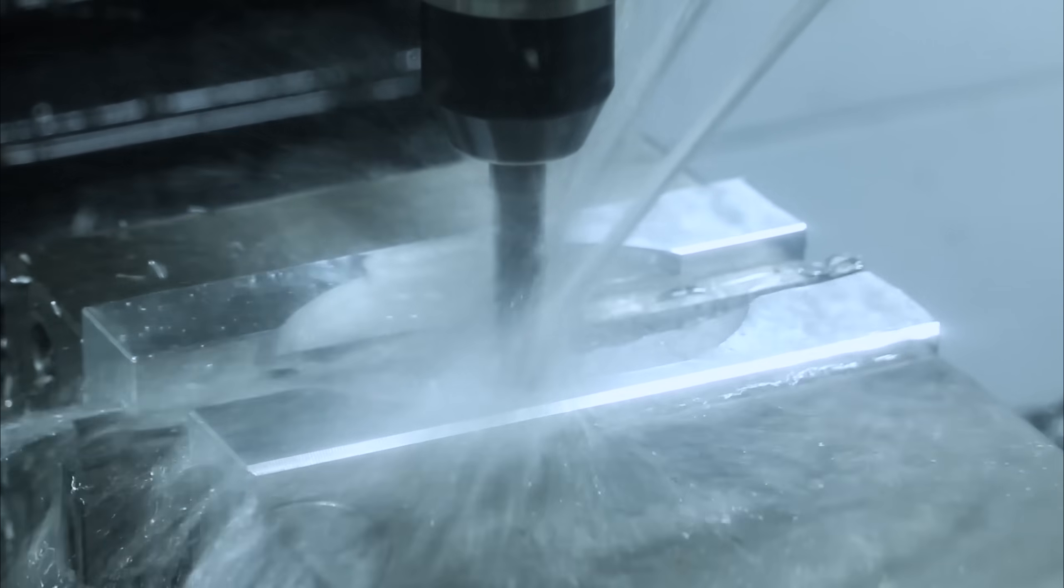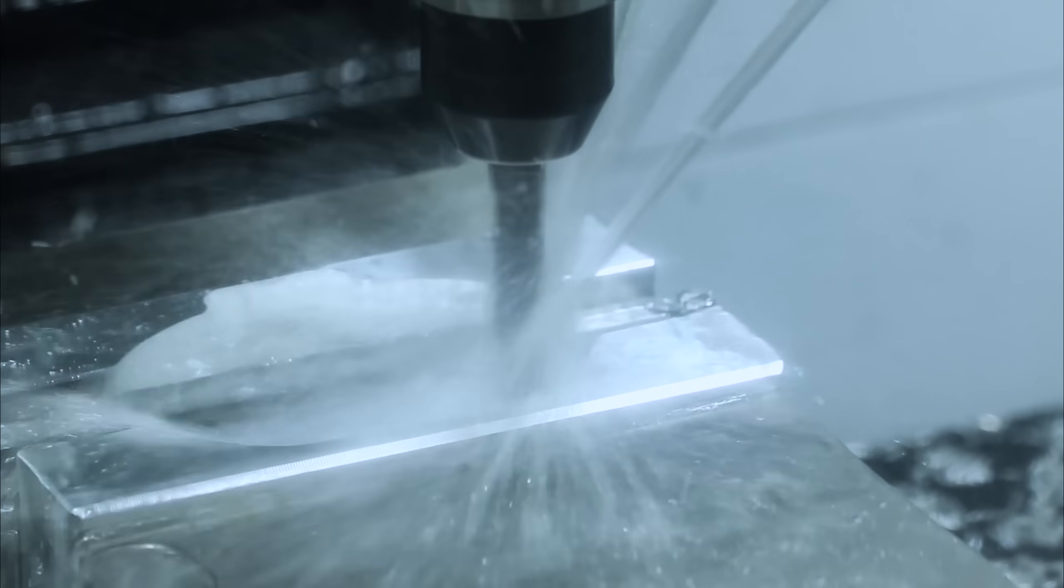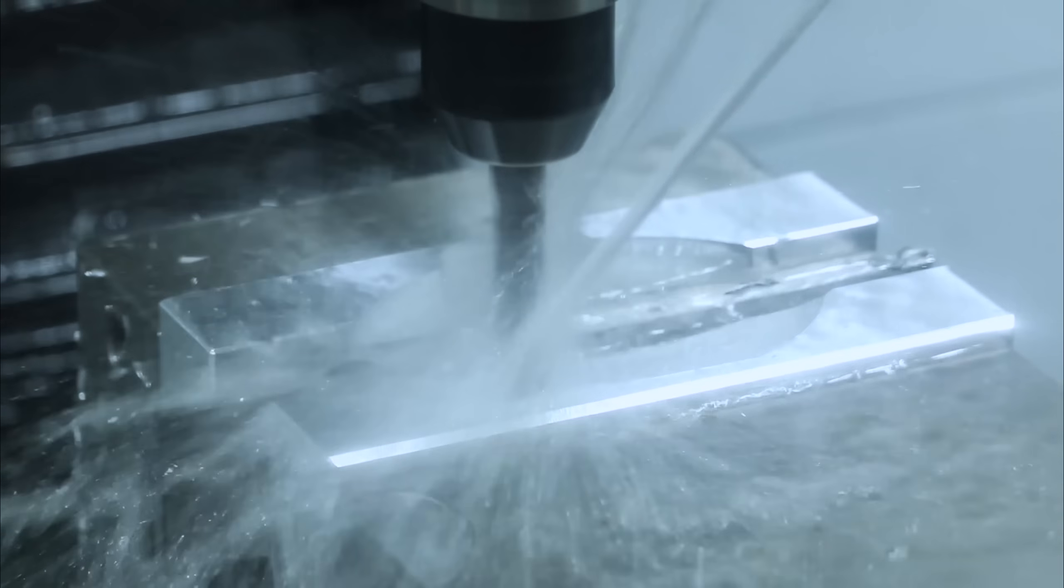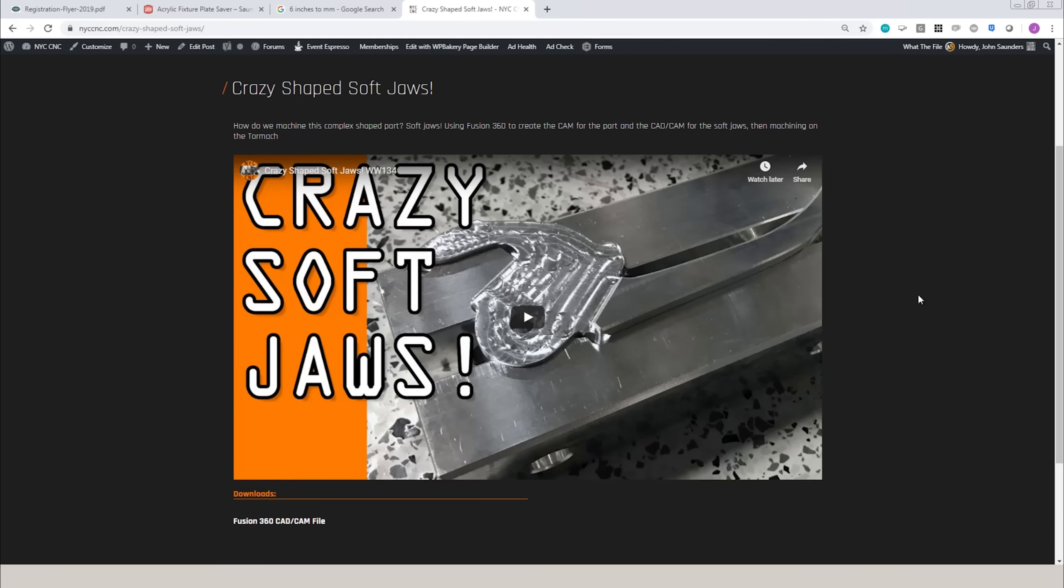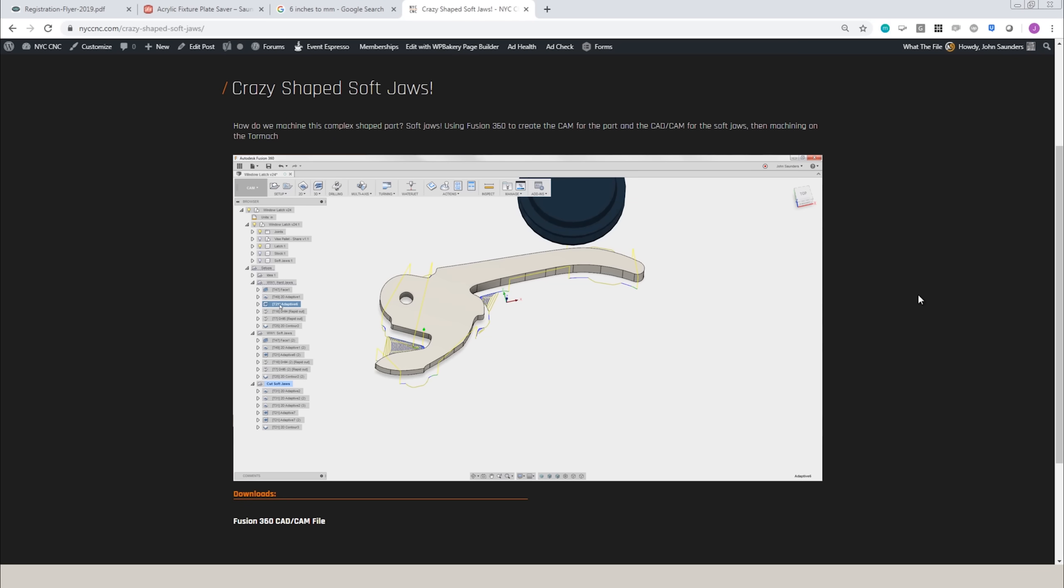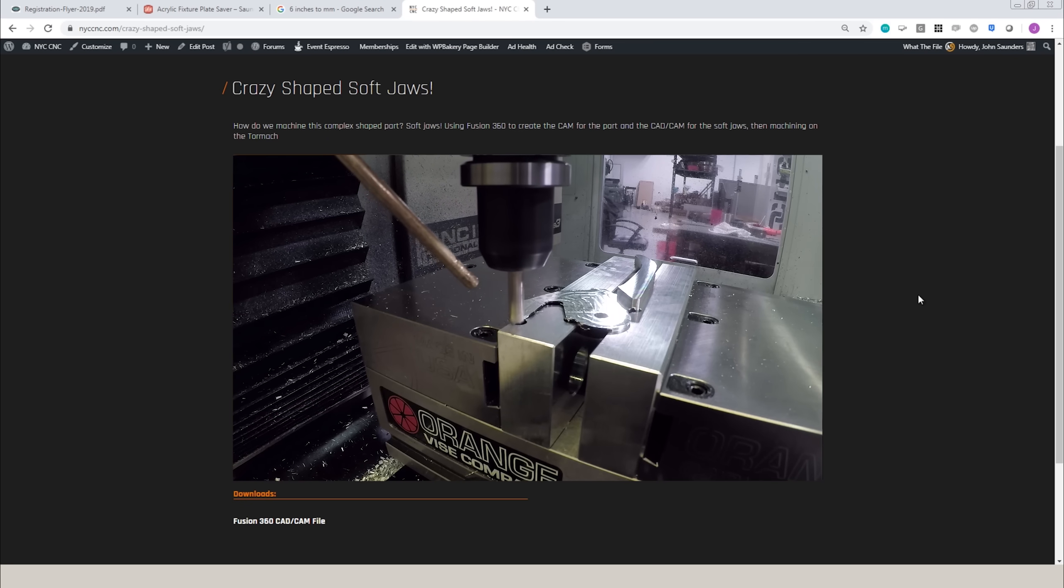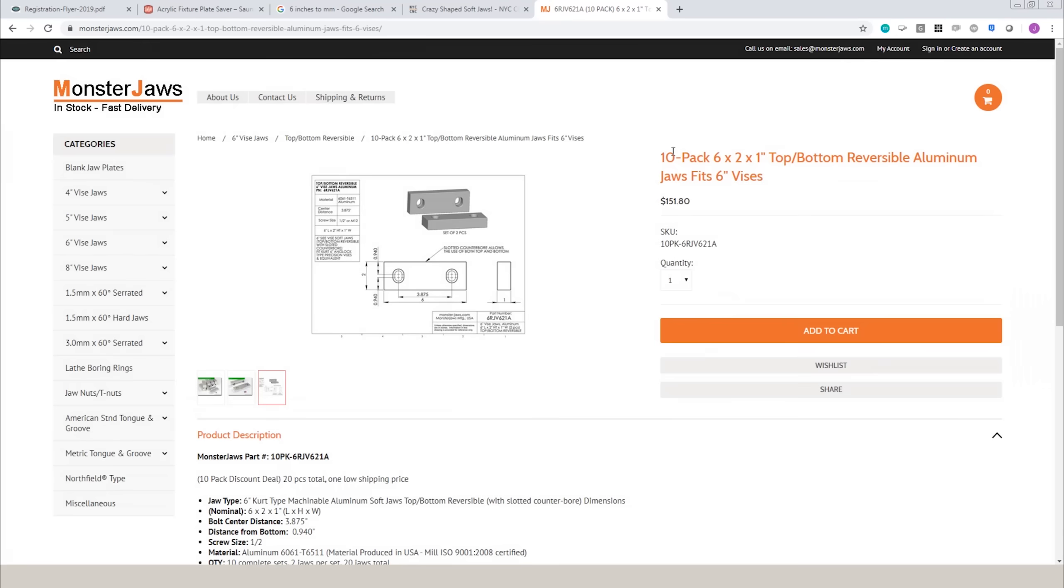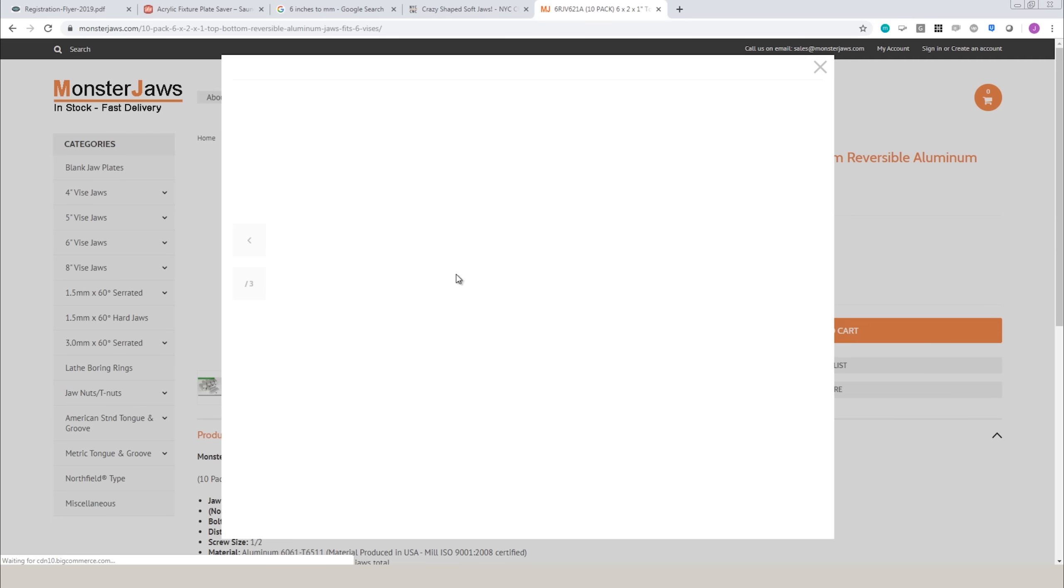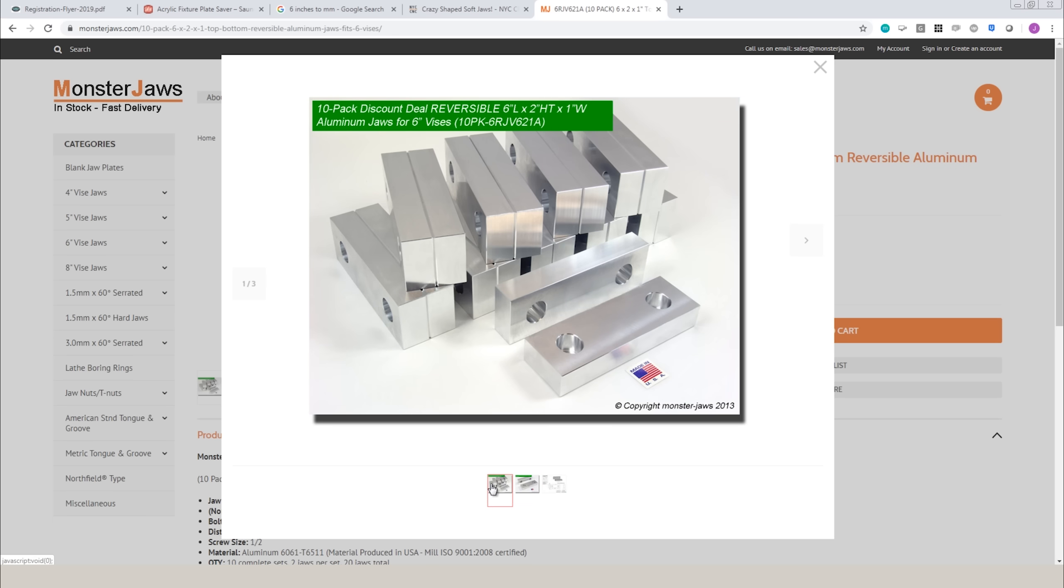Soft jaws are awesome. And if you're a machinist that's heard about them, but has never made them, I encourage you to give them a shot. Card here to a video where we walk through that workflow, things to think about when you're making a set of soft jaws. We buy them from monster jaws in 10 packs, but we buy the reversible style. So instead of having a round center slot, it has an oval slot. This lets us use both the top and the bottom.